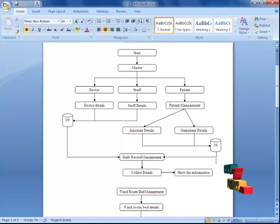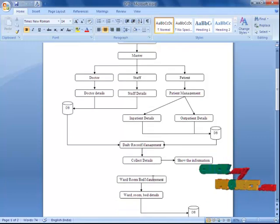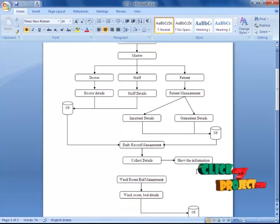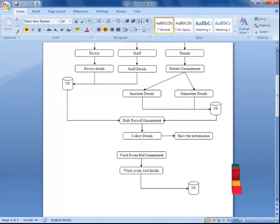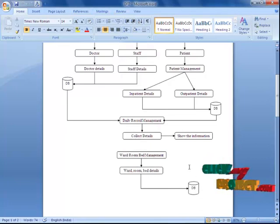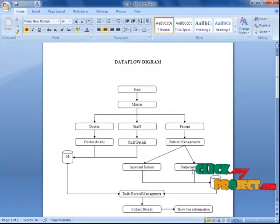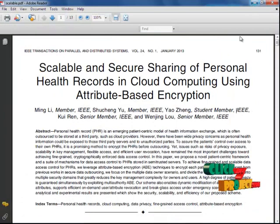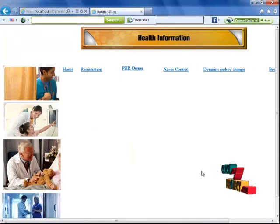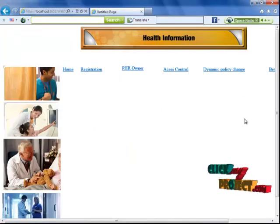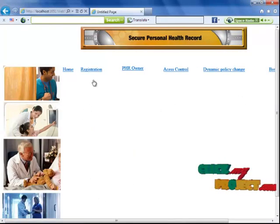Daily records will be retrieved and stored in our database. Data will be collected from our database, and if the user is validated, the information will be collected and stored by the user. This is about our data flow diagram. Let's see the demo of our project.